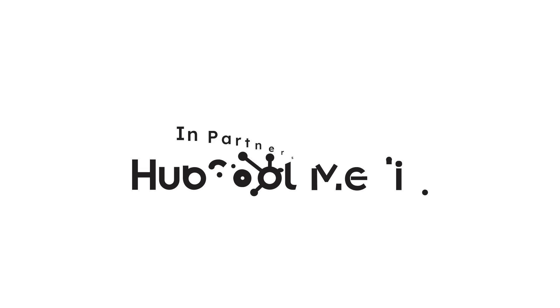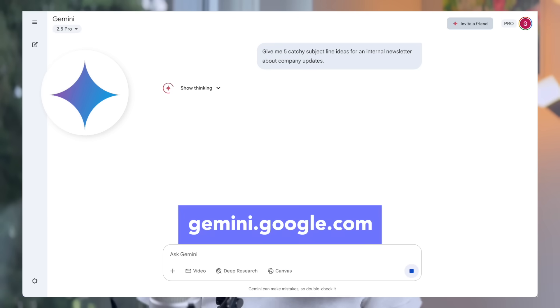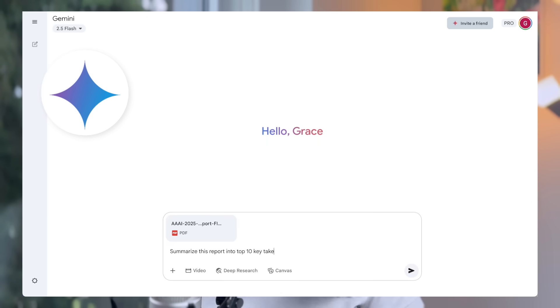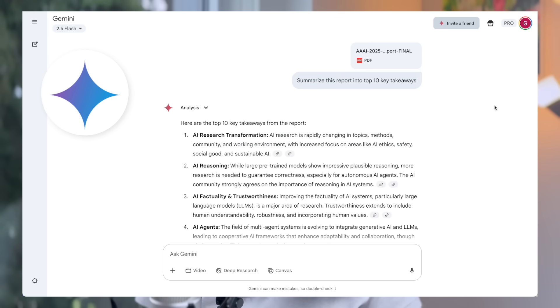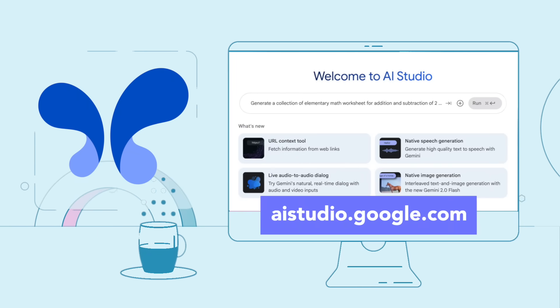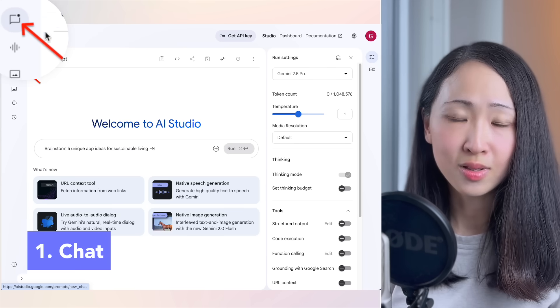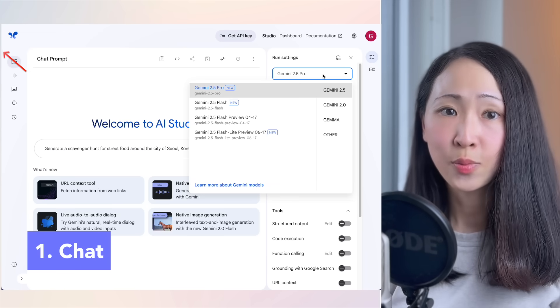The Gemini web app is what most of us know — it's the consumer-friendly chat interface like ChatGPT, designed for everyday questions, quick summaries, and general assistance. It's simple and effective for most work tasks. But AI Studio on the other hand is a free web-based platform designed as a testing ground for power users, where you can access much more advanced capabilities from Gemini.